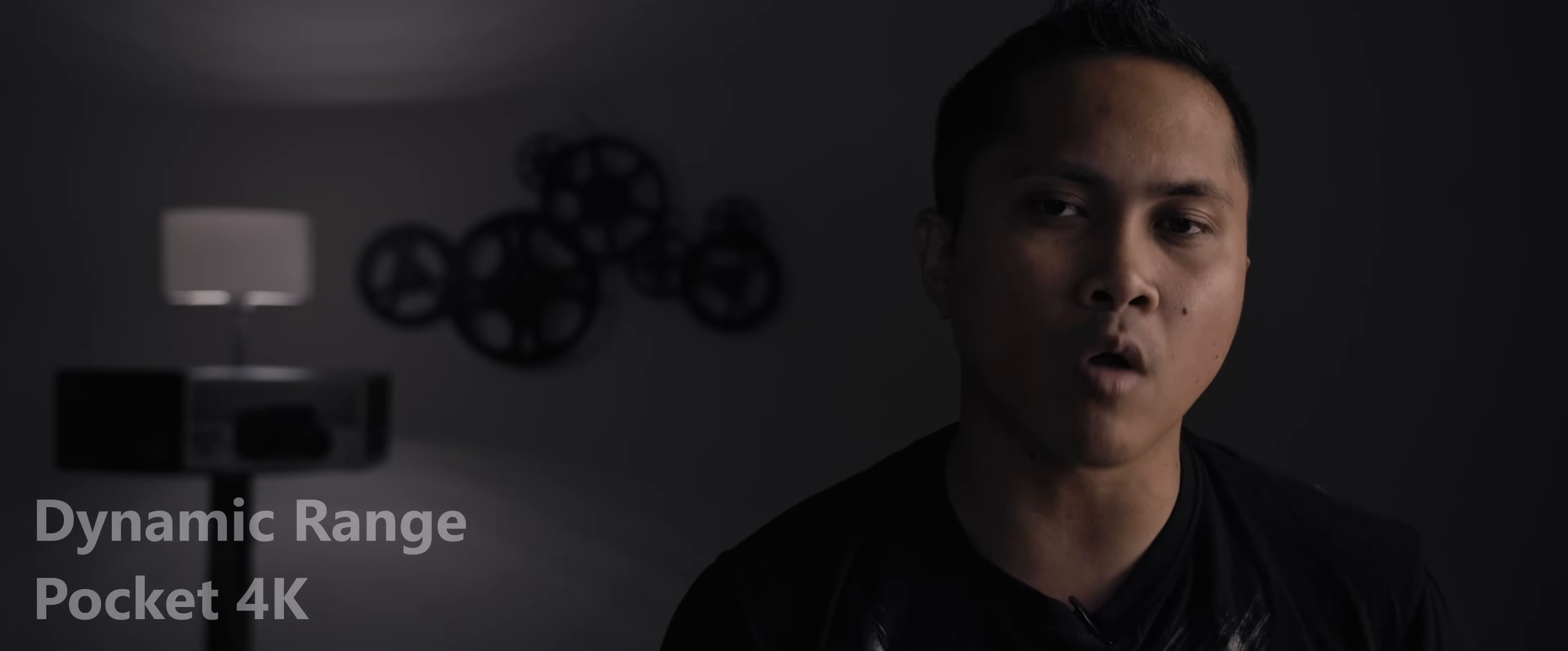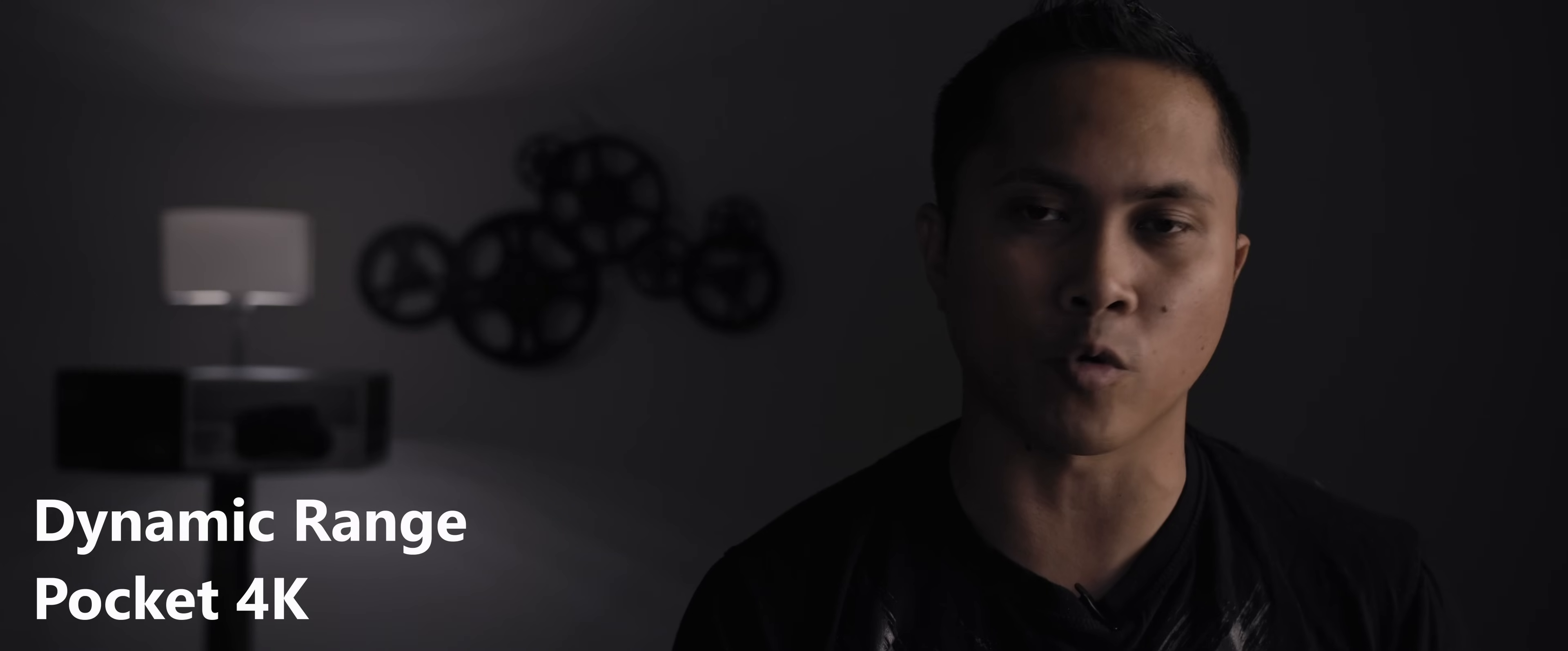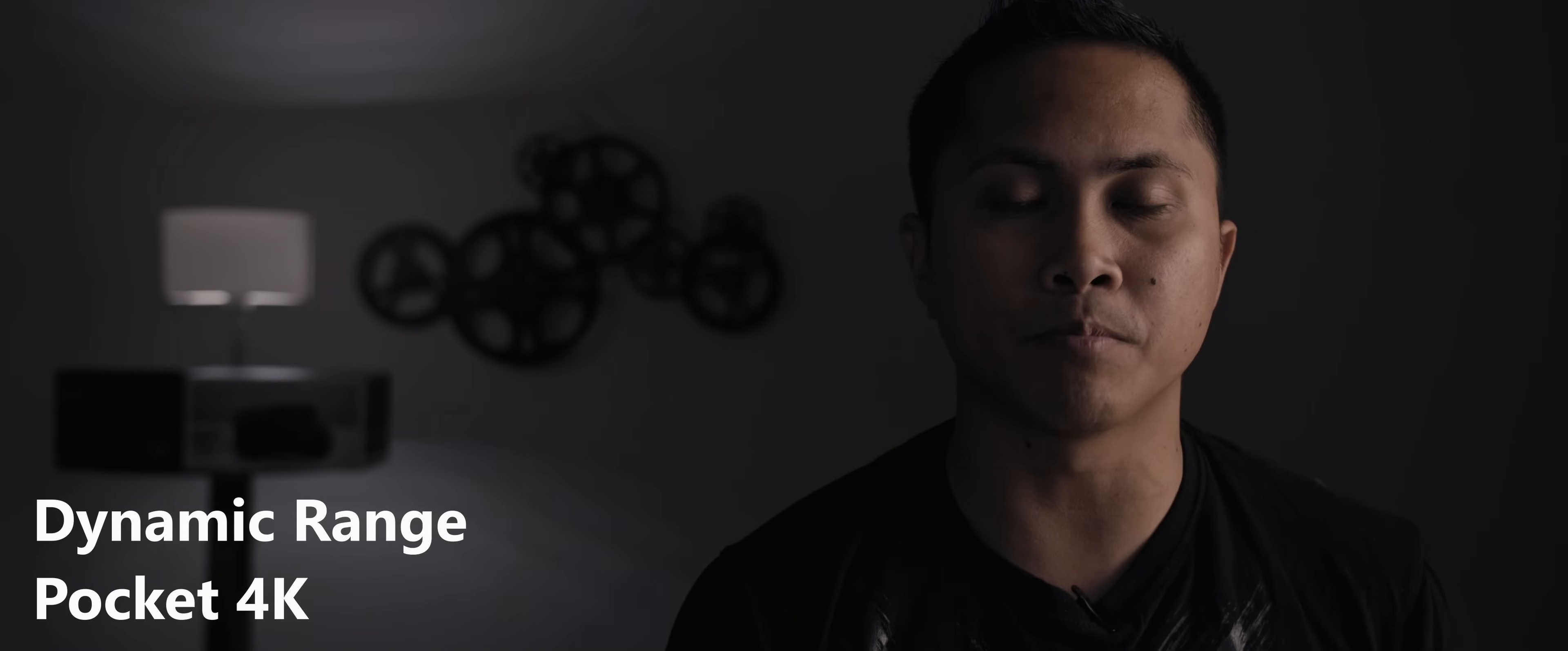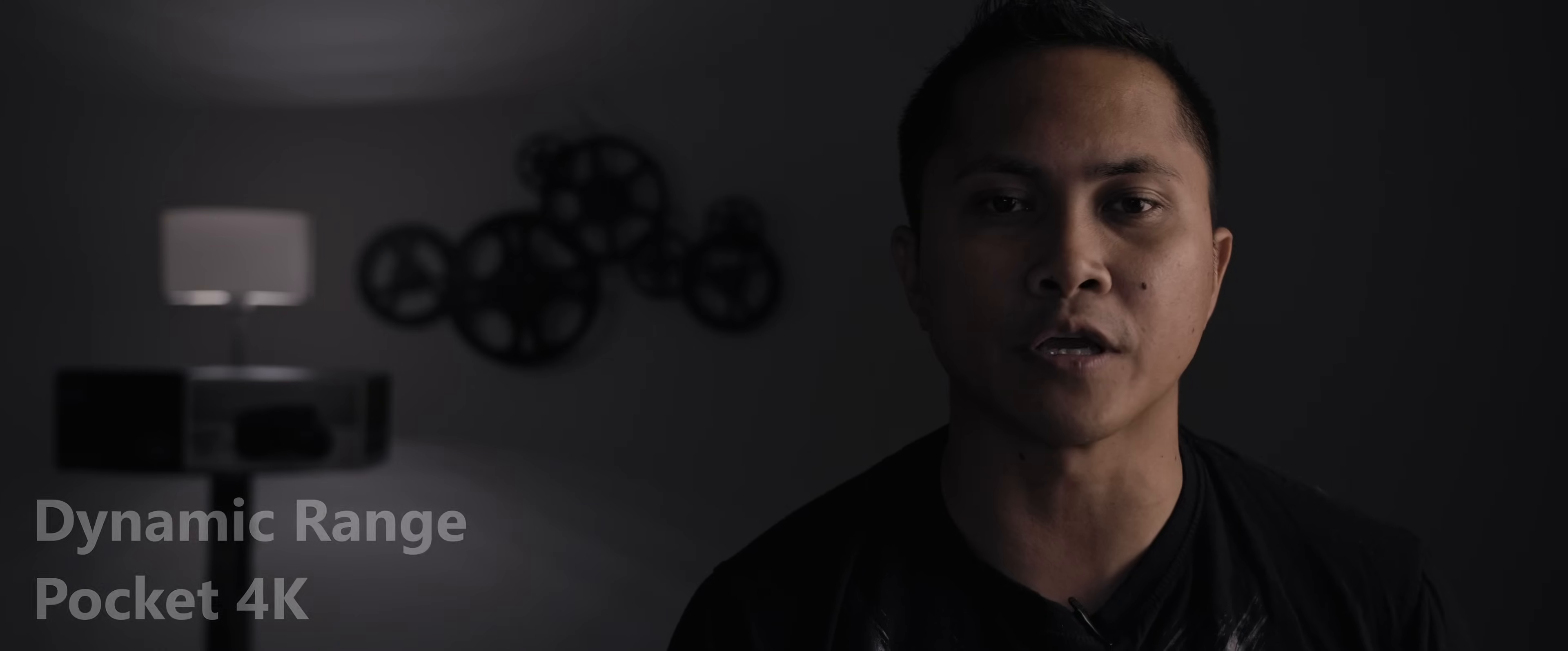Finally the last three items. First is the dynamic range. To my surprise these two cameras were actually pretty close but processing raw in post-production gave the Pocket 4K the edge. You can push and pull in raw just beautifully.